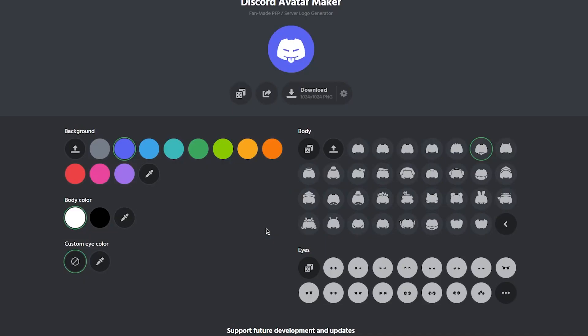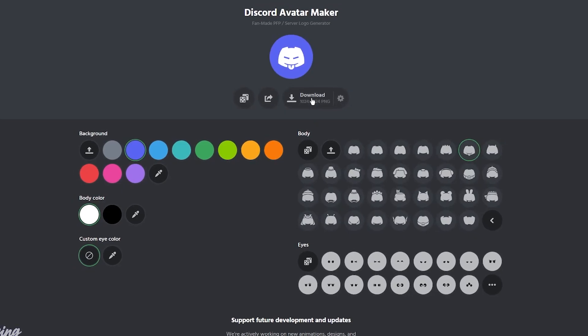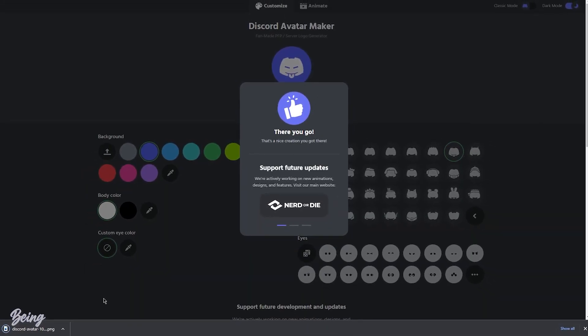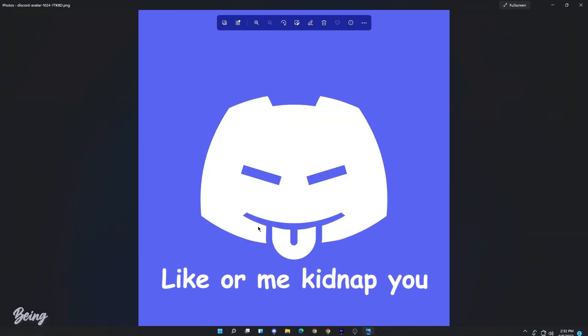Once your settings are confirmed, click on the download button to download your profile and you can see the profile is created.